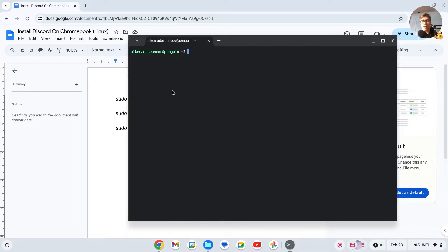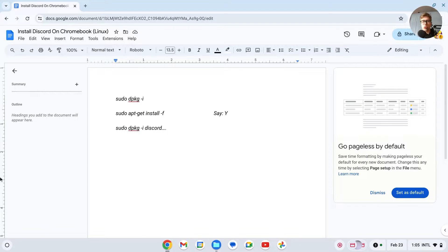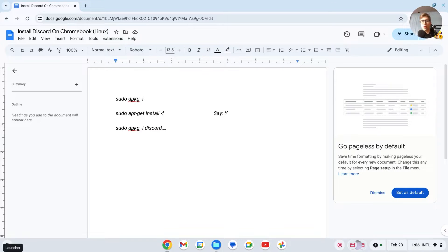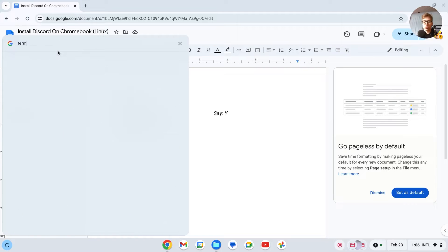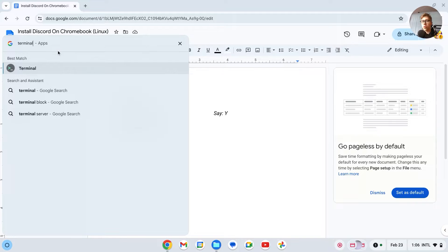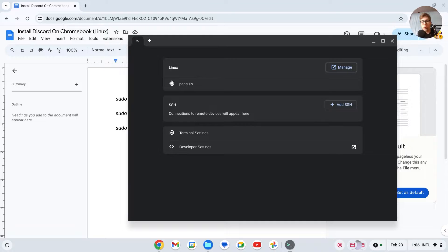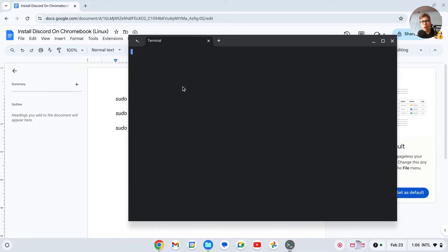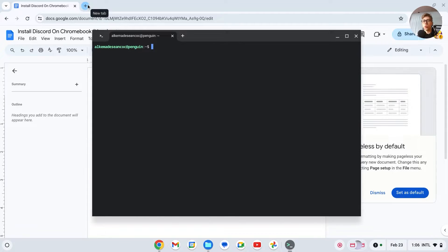If anything like this opens up, don't get scared, just close it down. Now we're going to start up our Linux, so just go right here and search for Terminal like this. Open it up and then click on this little penguin right here. It's called Penguin, click on it and this should be the right one.